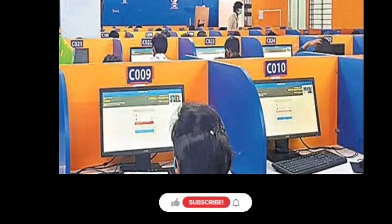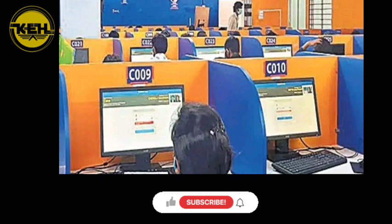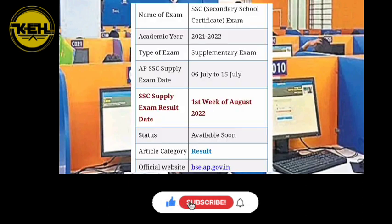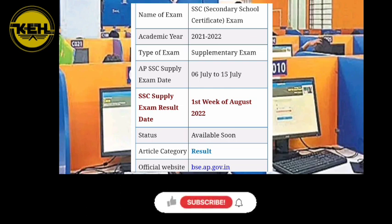Stay on the website and watch this video. We have a lot of updates, and right now we will see many websites — including one of the new websites.